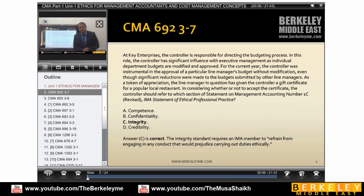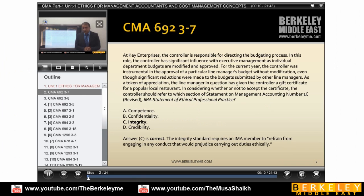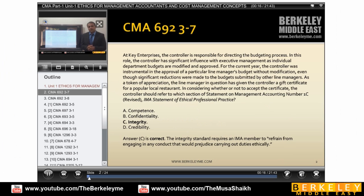Now we are going to do some questions related to Unit 1. Unit 1 has recently changed. The first few questions we will do for the ethics part — the Institute of Management Accountants ethical portion — and later we will do the normal costing questions.